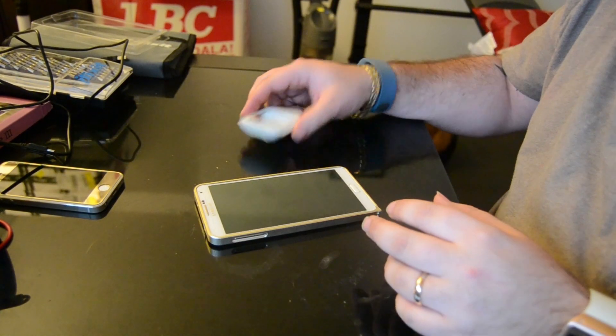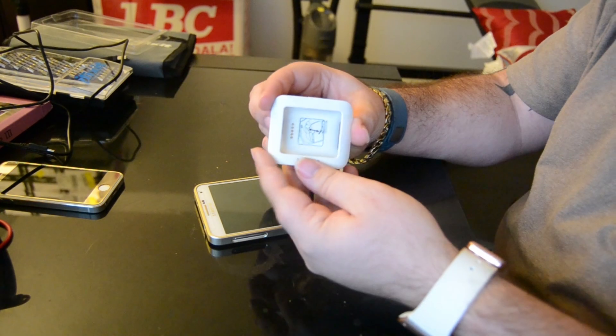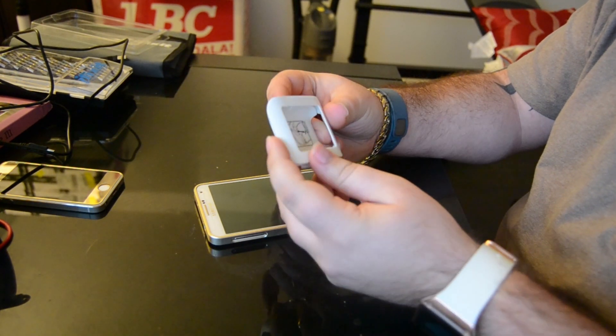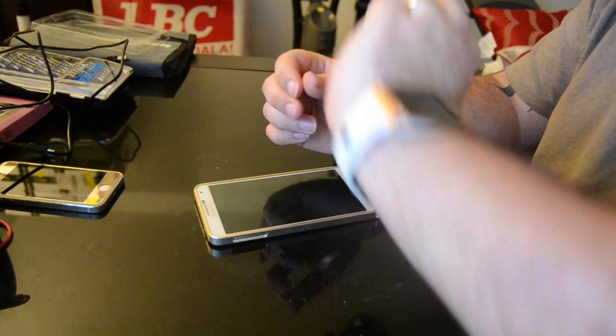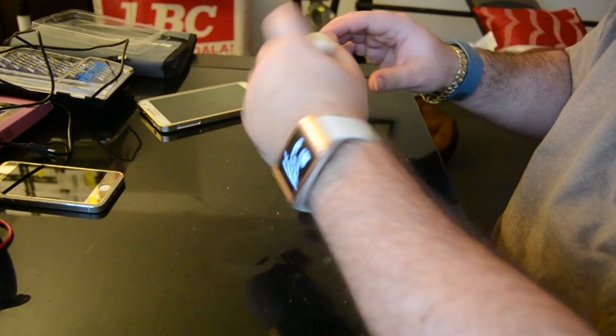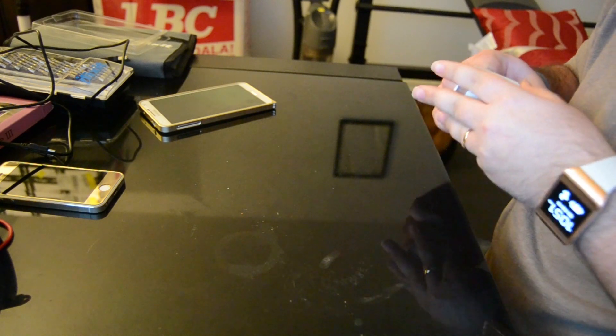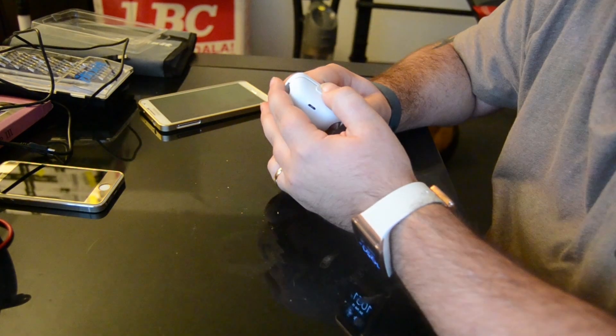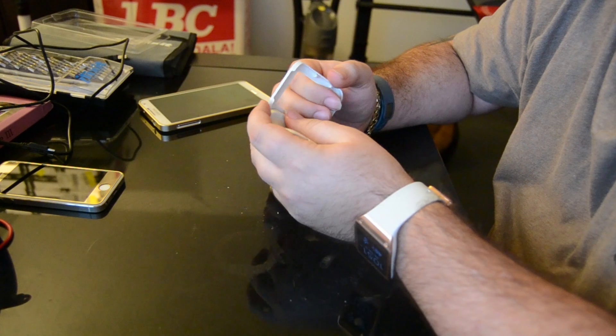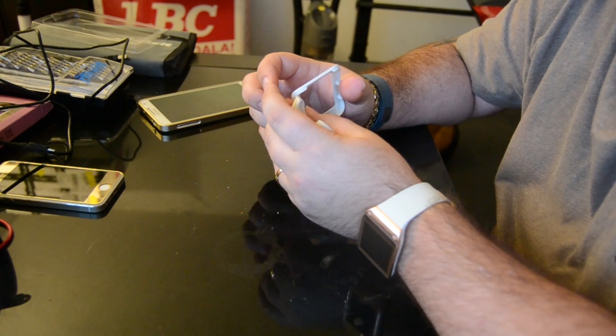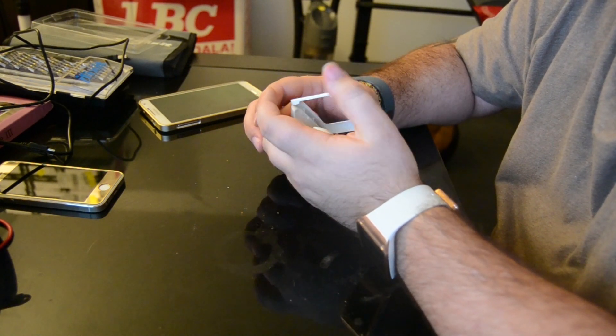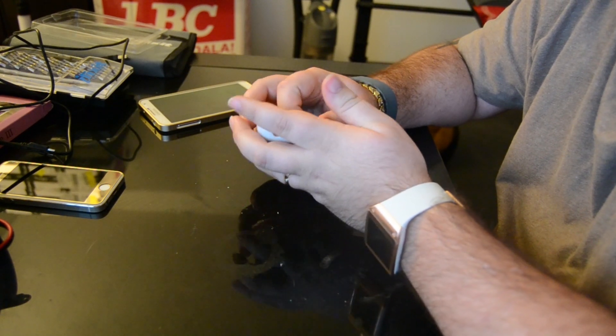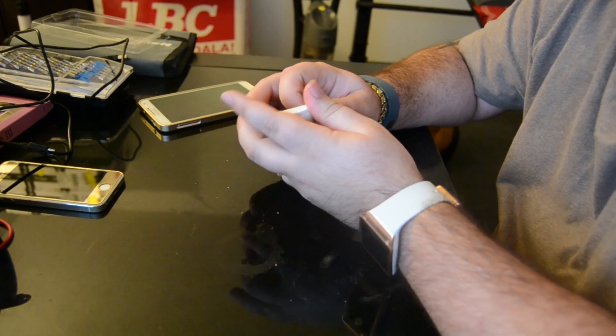For this you're going to need the Samsung charger that you put in for the USB cable, obviously your Galaxy Gear, and a computer. We're going to be doing this on Mac OS. You can do it under Linux or Windows. For Windows you're going to need the Samsung USB drivers. For Linux and Mac it's just point and click and go.